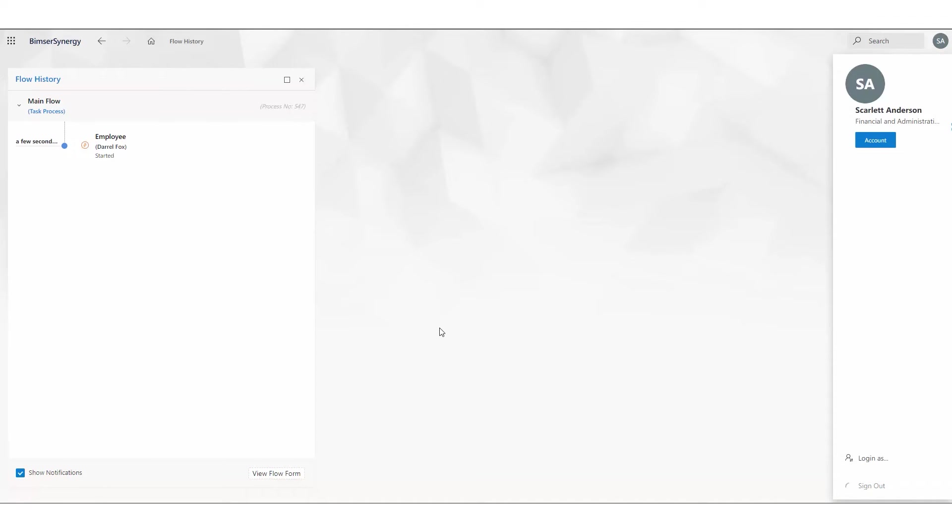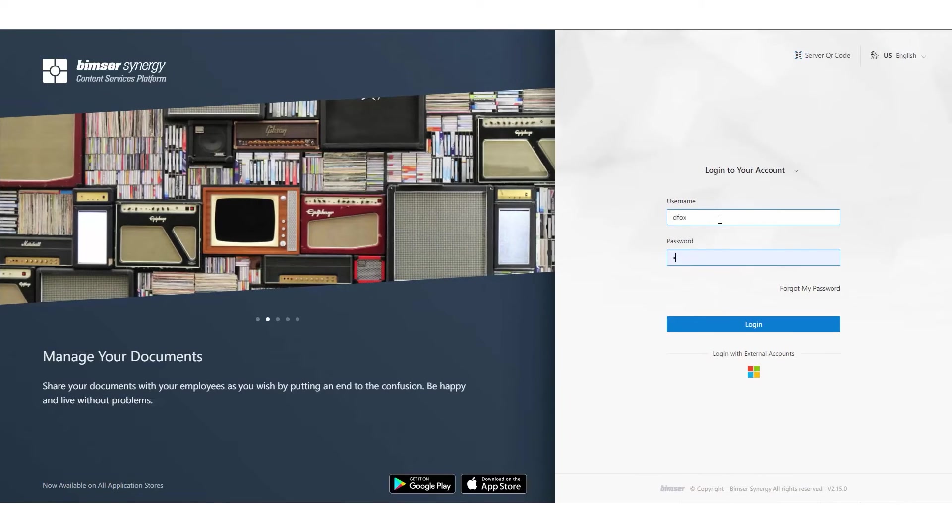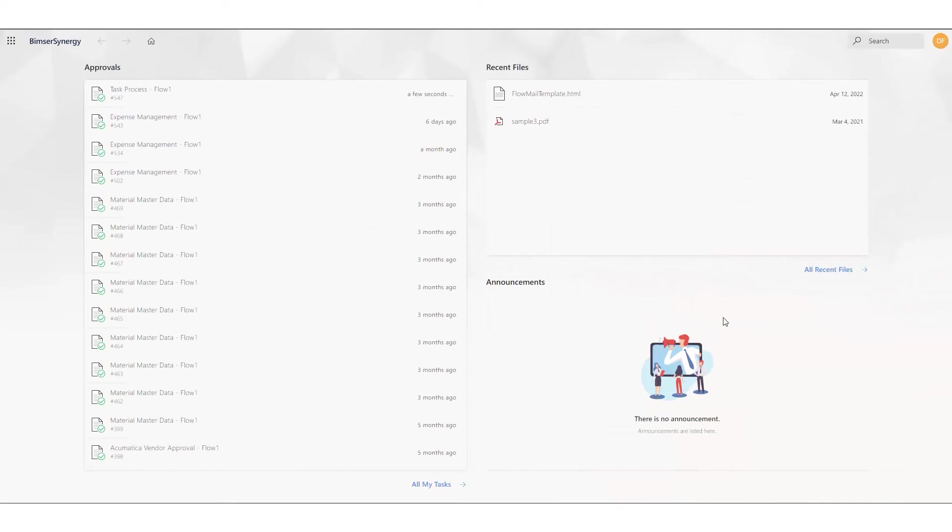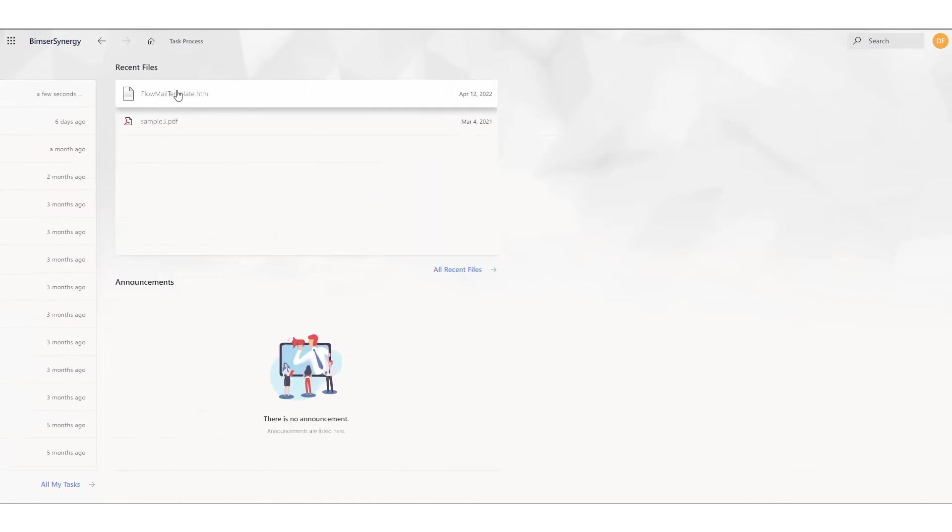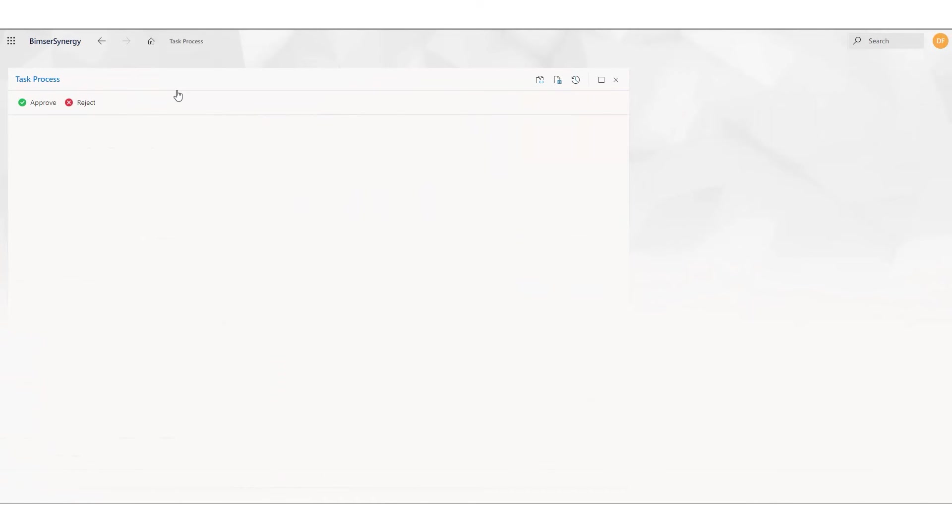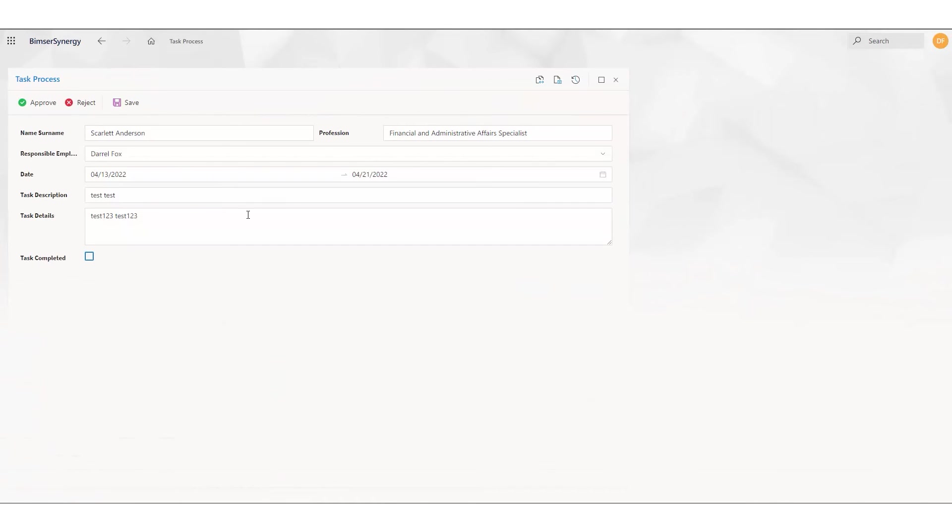And as you can see, there is an approval form for L. Fox. We see the same form, and we have a task completed checkbox here.